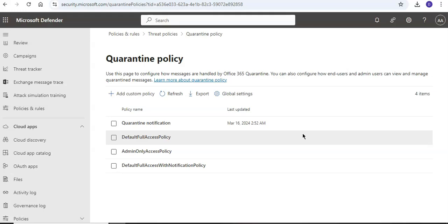It allows admins to define the user experience for quarantine messages as well. So what users are allowed to do to their own quarantine messages, where the users receive periodic notifications every four hours, daily, or weekly about their quarantine messages via quarantine notifications.